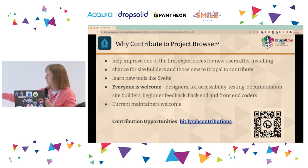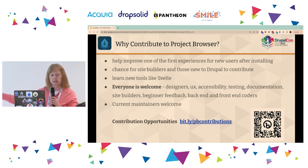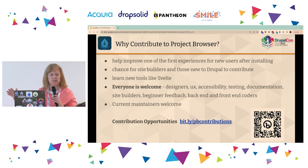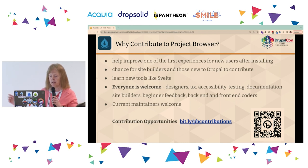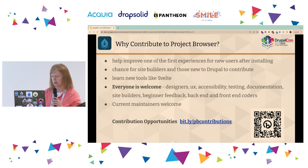There's also a bit.ly link for PB contributions. We try to keep that up-to-date all the time, so even after you leave today, if you go to that link, there's always a whole list of things people can contribute to. Mark that down as well.